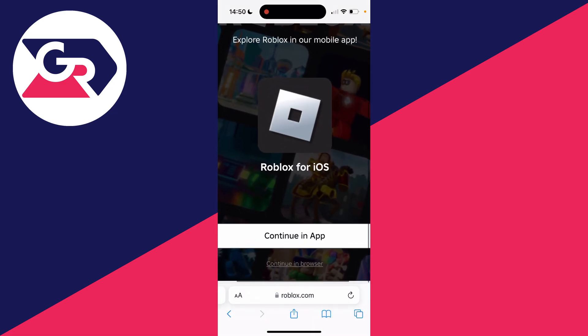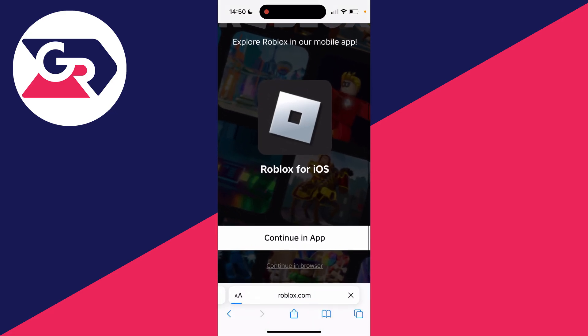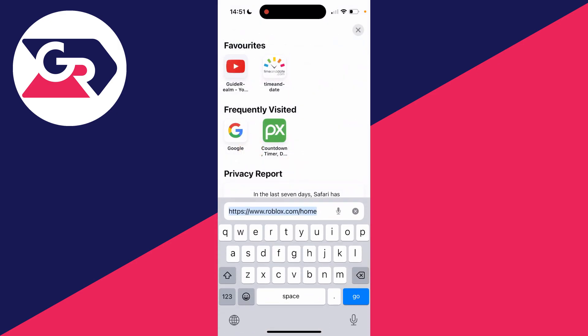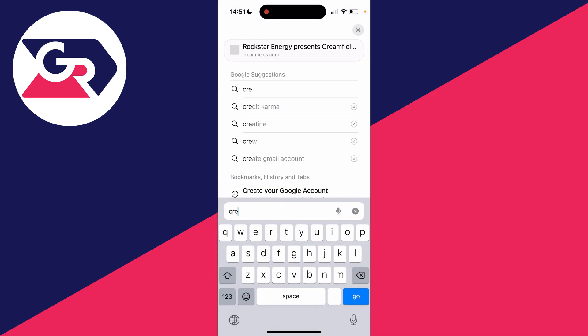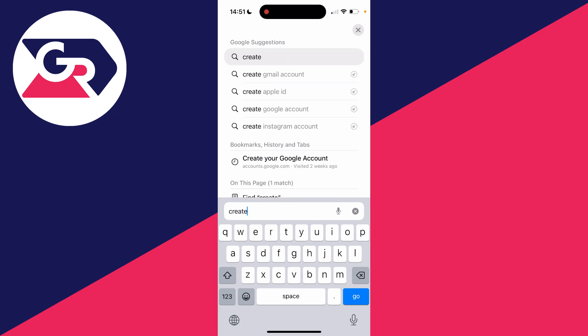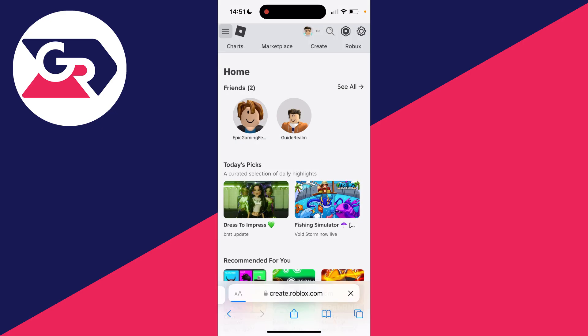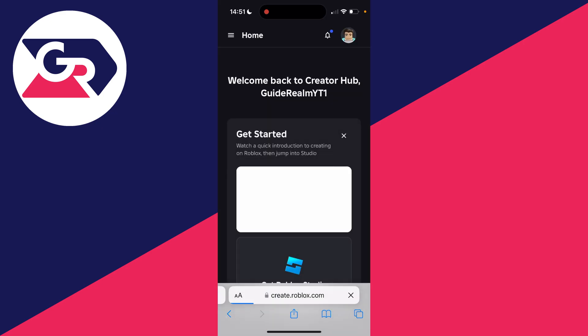Click on continue in browser at the bottom. After you successfully signed in, click on the URL bar again and now what you want to do is type in create.roblox.com like so and click on go.